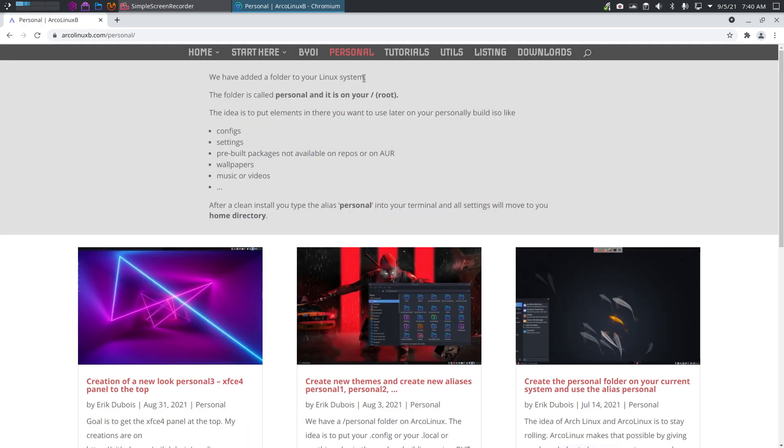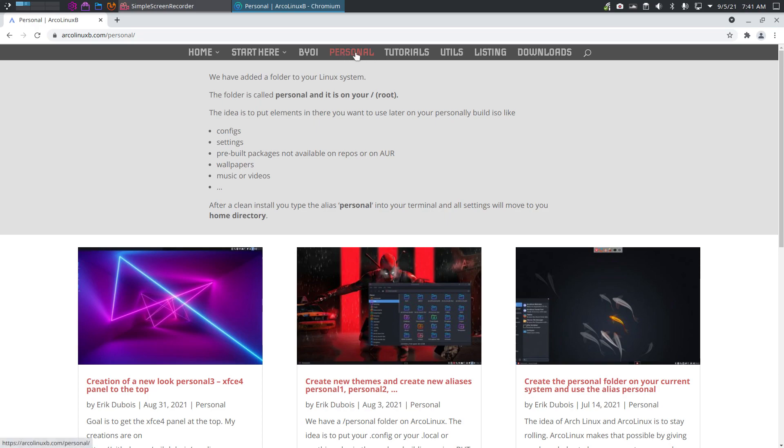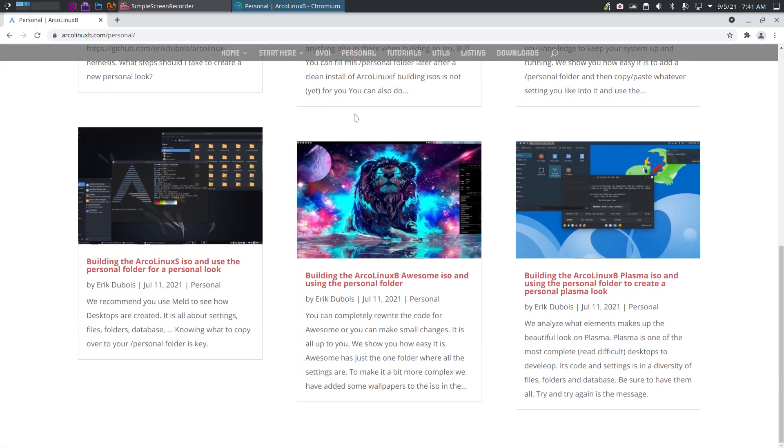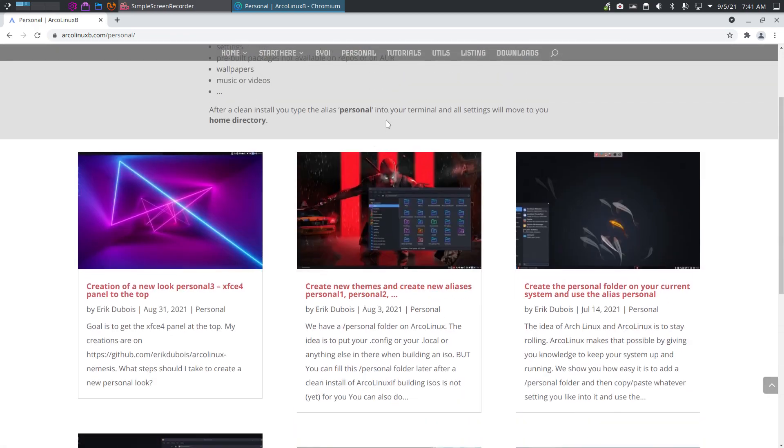You can also add personal stuff on there like your personal configuration for Alacritty, urxvt, Termite, Terminator, or any of the applications. As long as they are in the .config or .local, that's where normally all the configurations are, but also the bashrc. You can just use your own and override ours.